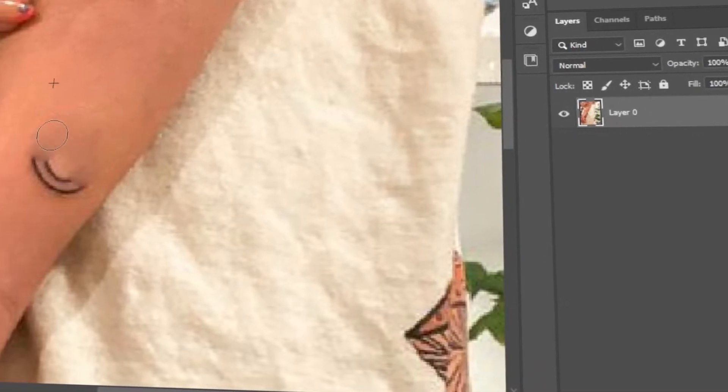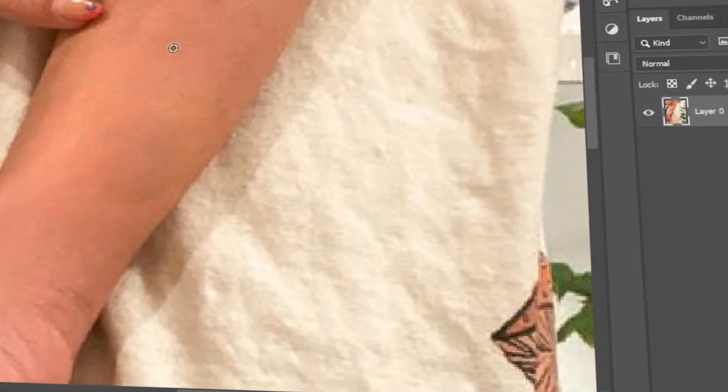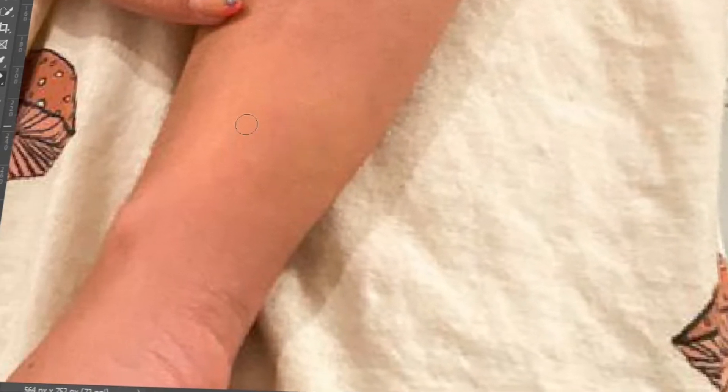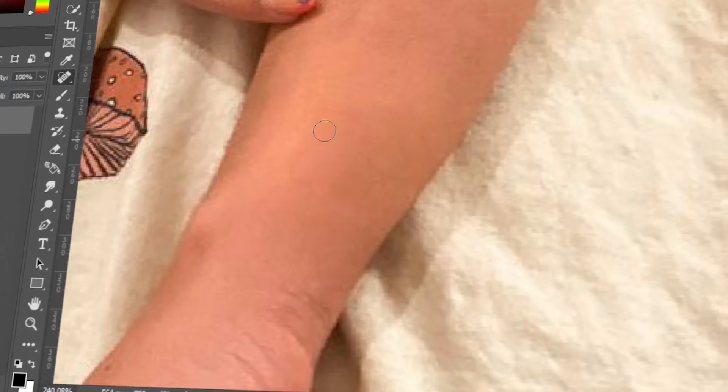In today's video, I will teach you how to remove tattoos using Photoshop. Let's get started.